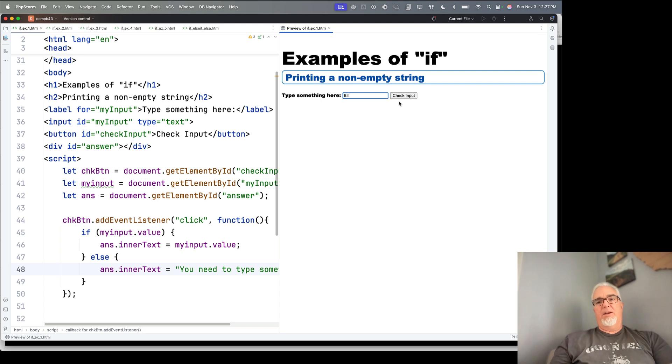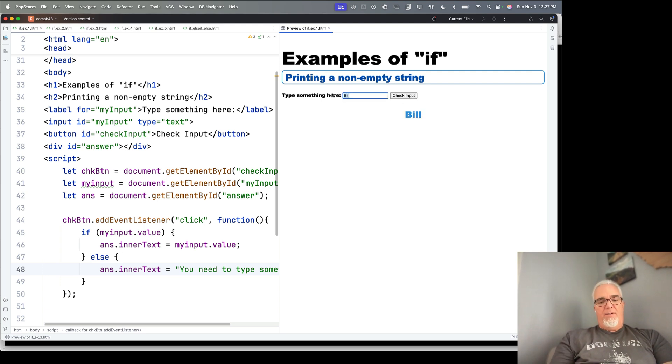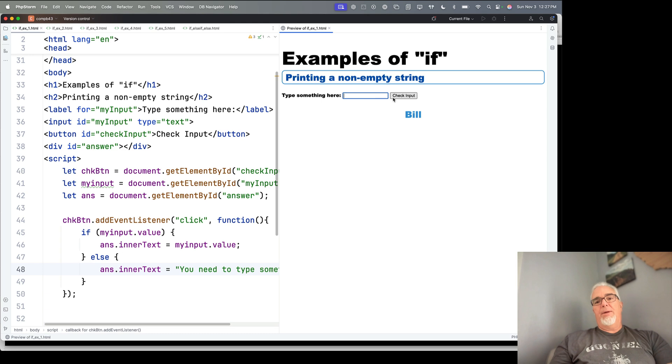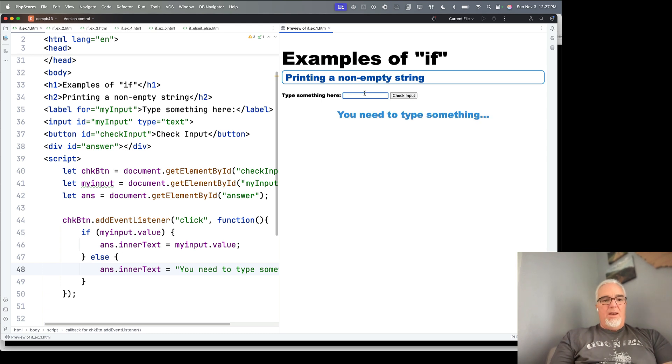So again, if we have a non-empty string, it prints it. If we have an empty string, now it prints, you need to type something.